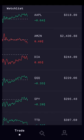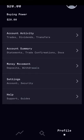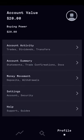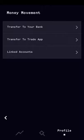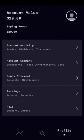Back on the main page, there are only three options — this is a very simple app. You have the trade page, the discover page where you can do searches, and the profile button. In your profile, you can look at how much money is in your account, view your account activity including trades, dividends earned, and transfers made. You can look at account summary for monthly statements, trade confirmations, and tax documents. Under money movement, you can make a deposit or withdrawal, transfer to your bank, transfer to your app, or view linked bank accounts. You can also go to settings to change account settings, security, and access the help section.